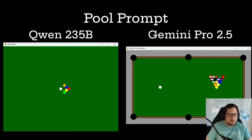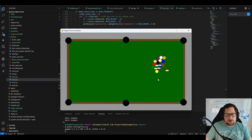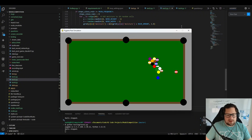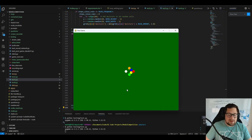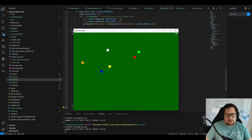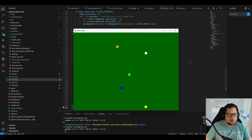Here's Qwen 235B on the left and Gemini Pro 2.5 on the right. The Gemini 2.5 Pro result gives a pretty decent-looking pool table — from an artistic standpoint they did a great job, though the physics are pretty rough. Sometimes you can get good physics with Gemini 2.5 Pro but you have to iterate. Qwen 3 235B's physics are actually somewhat decent — though balls will sometimes run off the screen or stick together. The physics are by no means perfect, but they are better than Gemini 2.5 Pro.